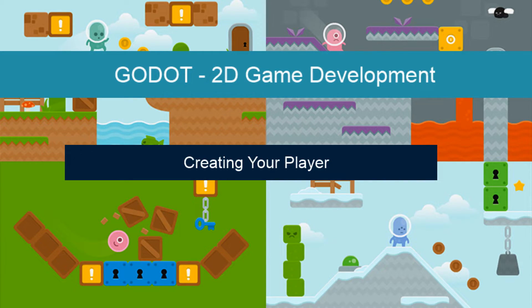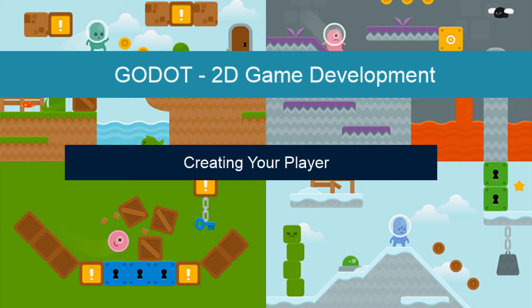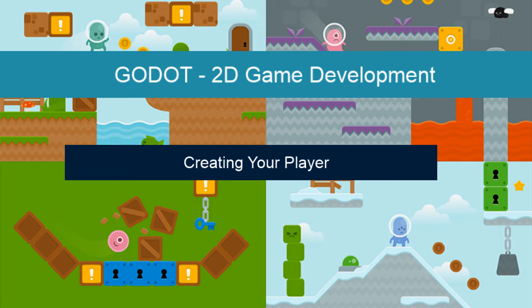In this lesson we're going to look at creating our player. We've already got our scenes made and now we just need a player to go in there and move around the scenes.